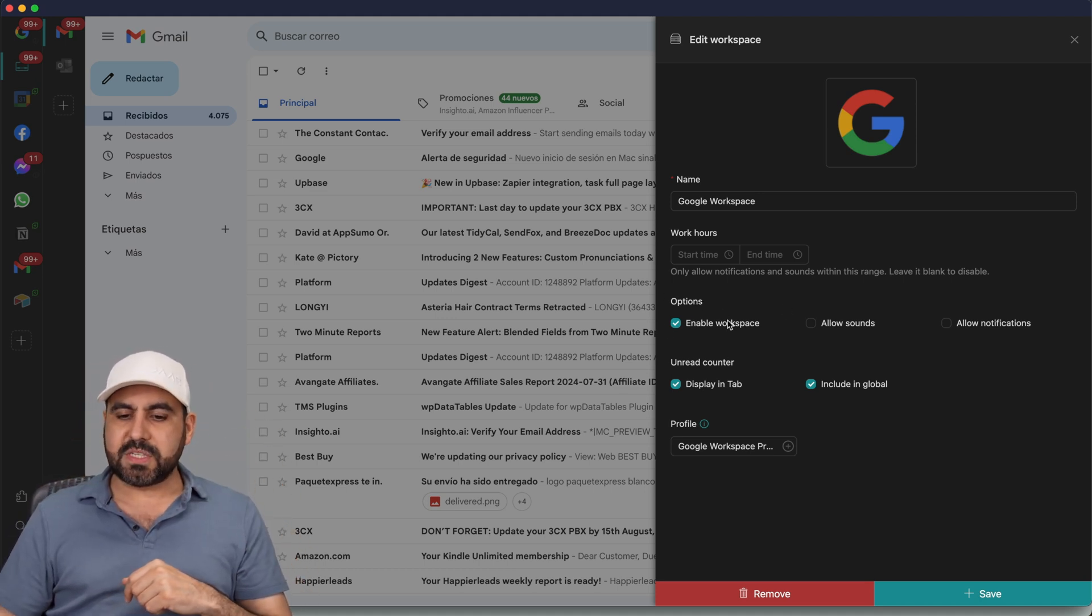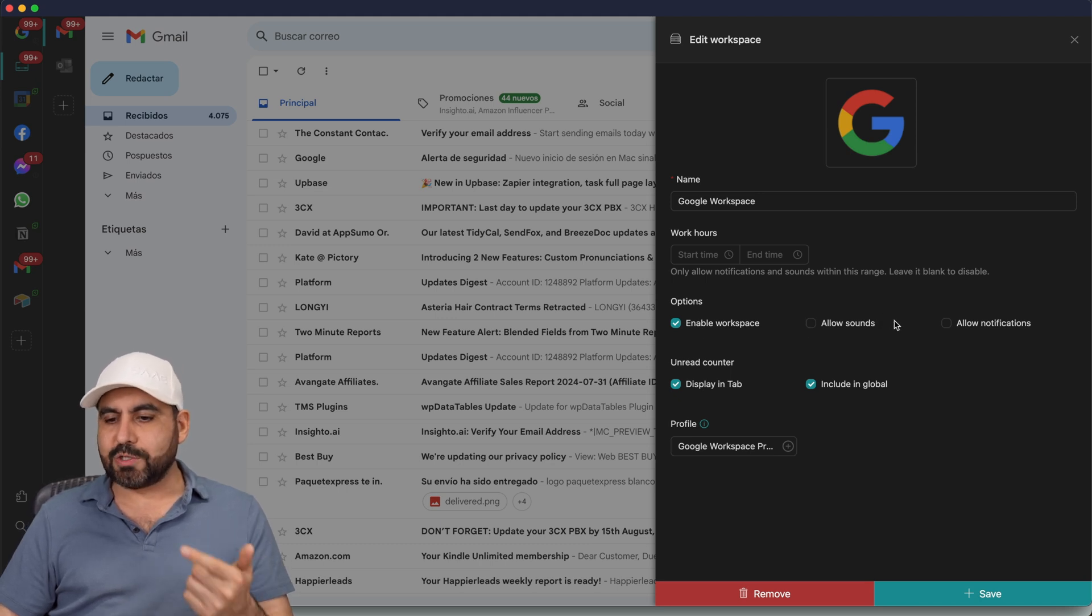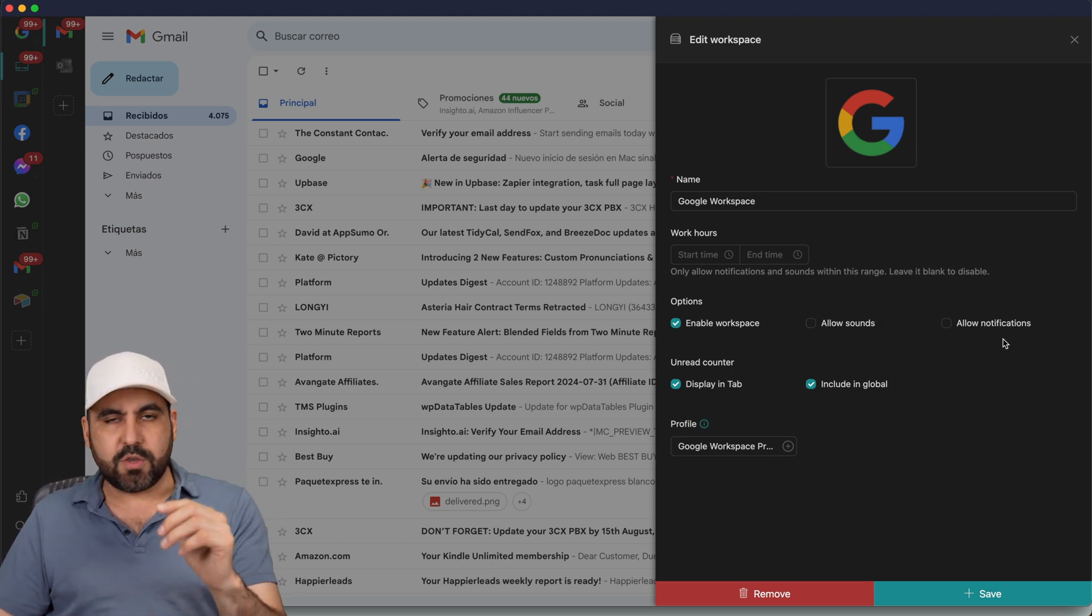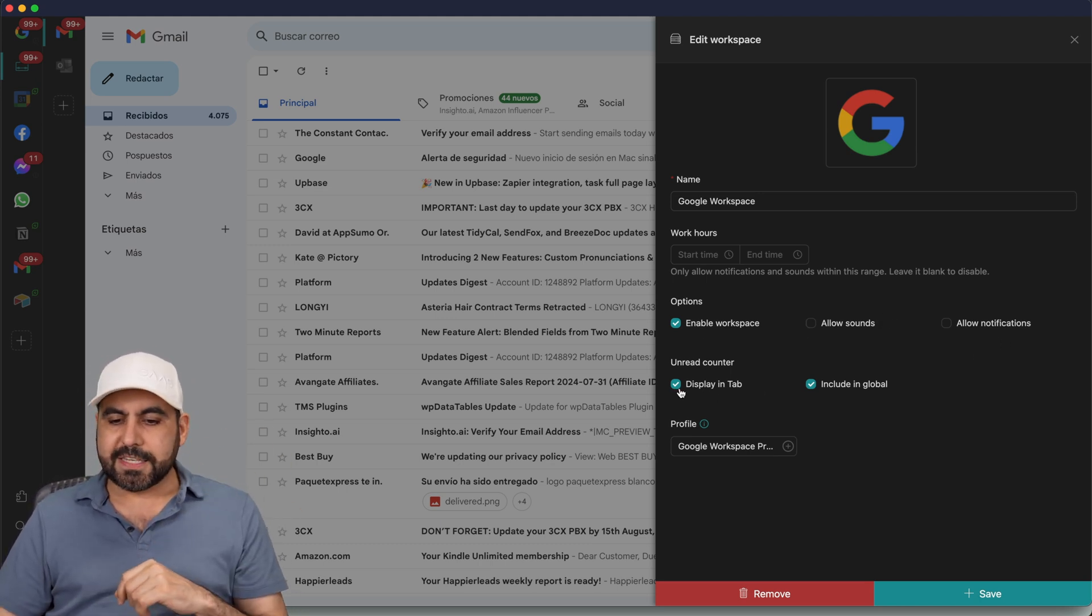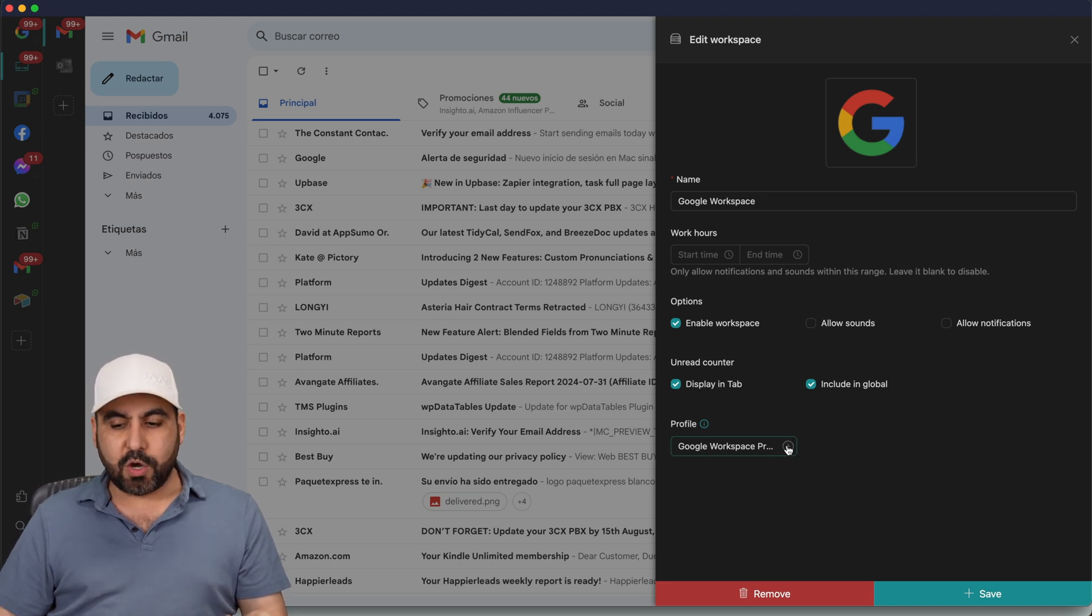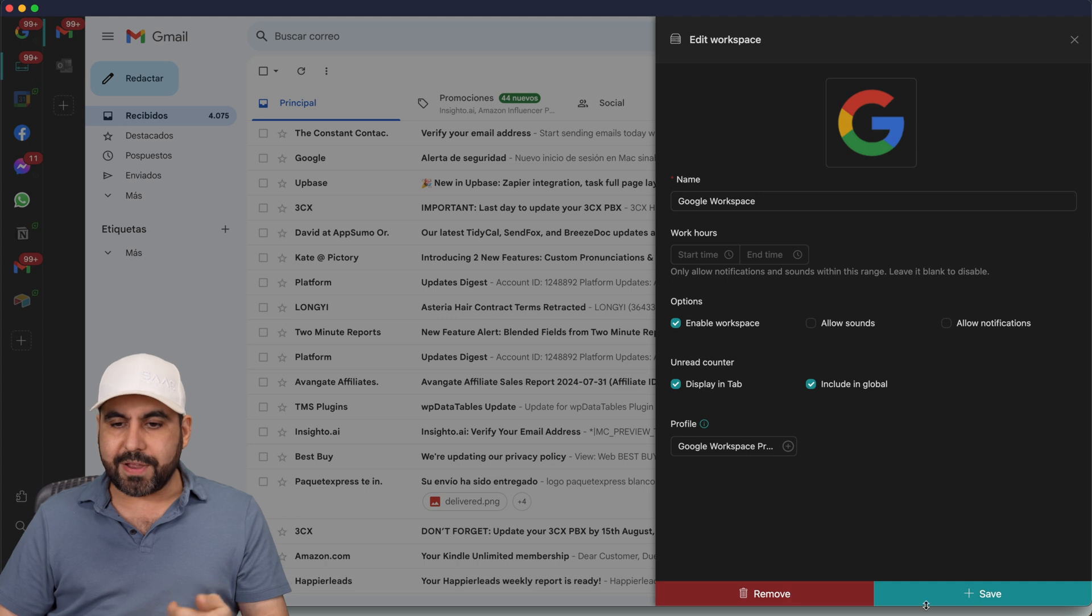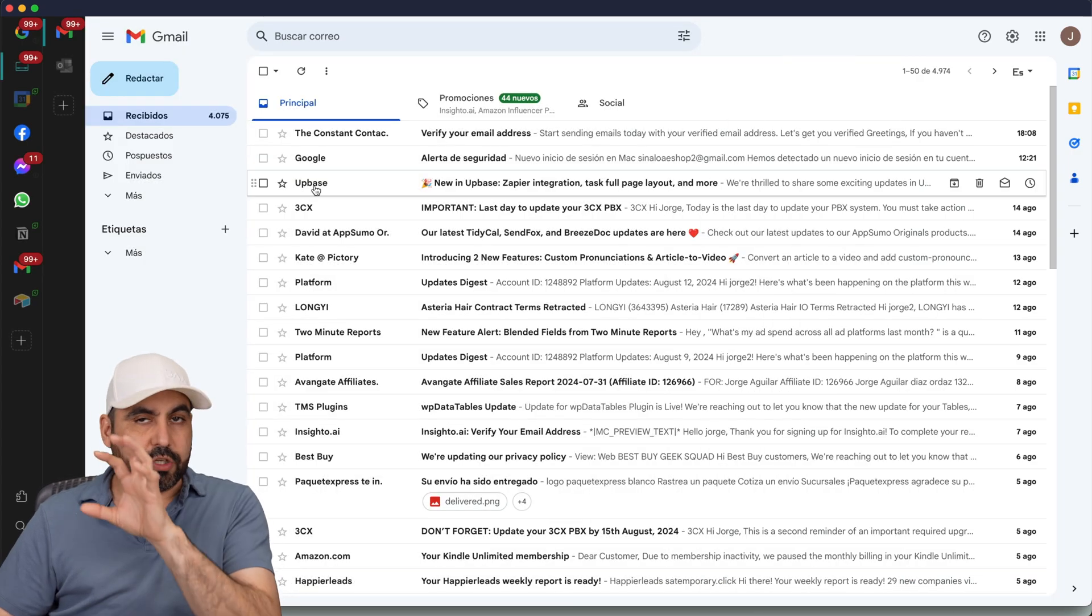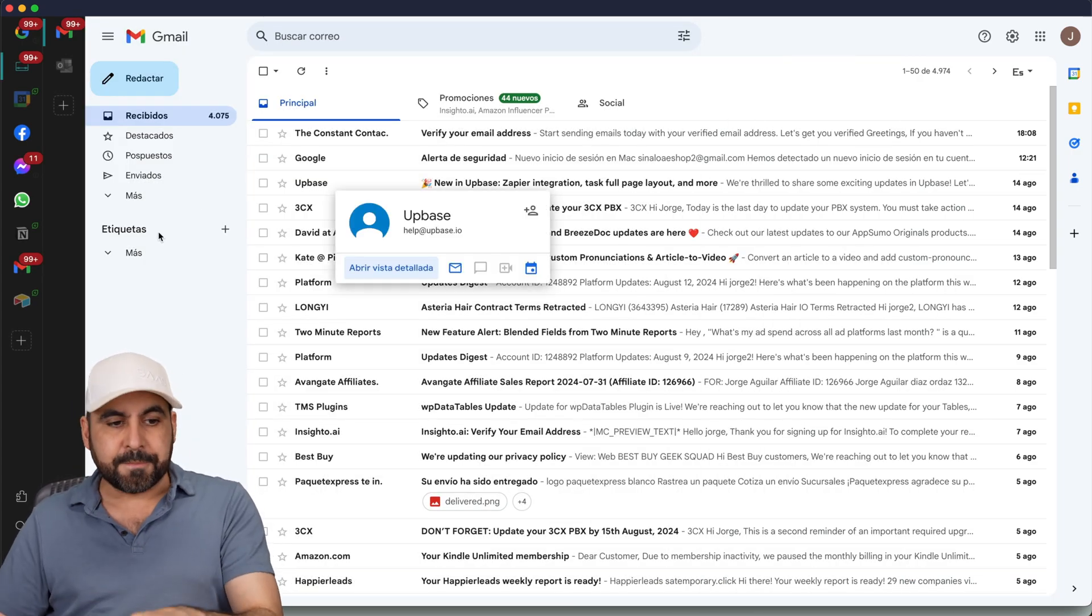And then I have several options here, like enable workspace, allow sounds, notifications like the ones that you viewed over there, display in tab, include in global, and the profile where it's added to. I can create a new profile from here, remove it, and save it. So it's super easy to use and implement this.